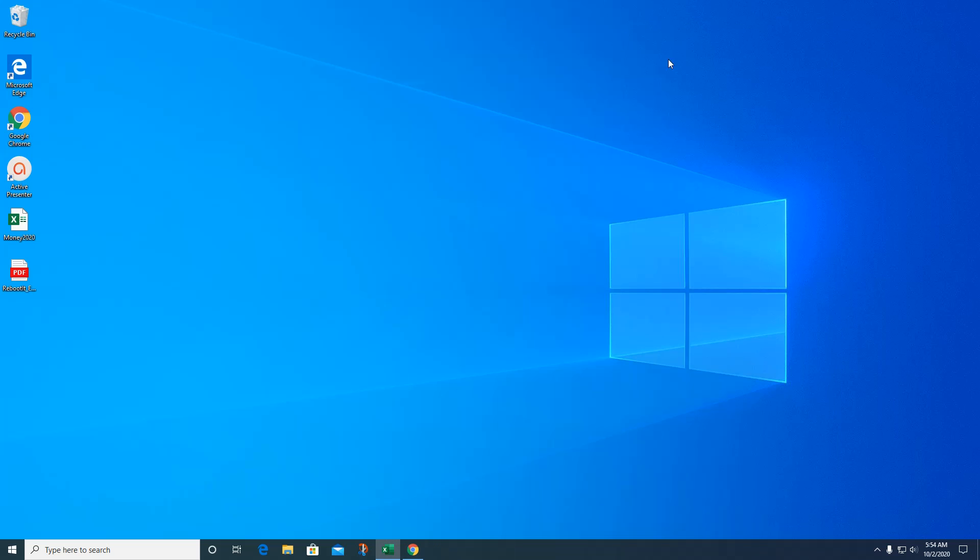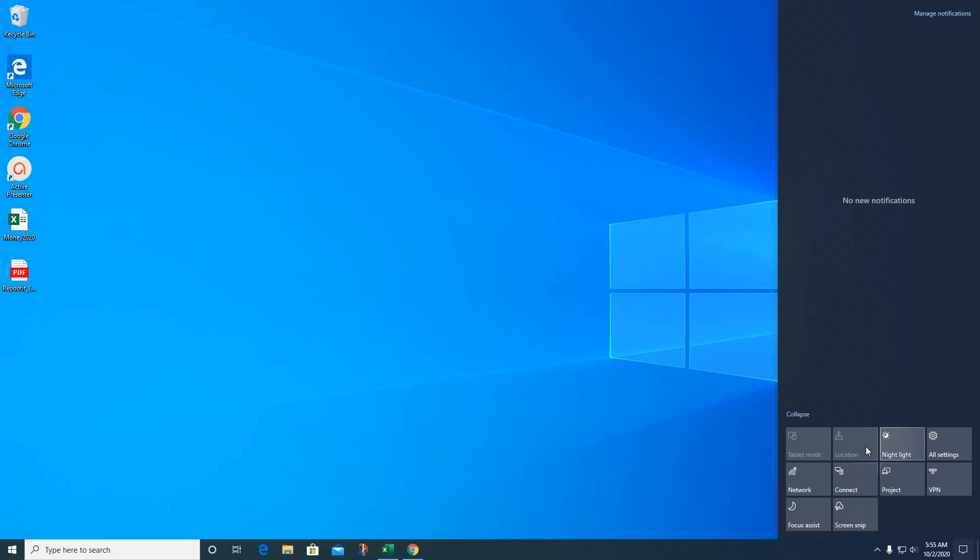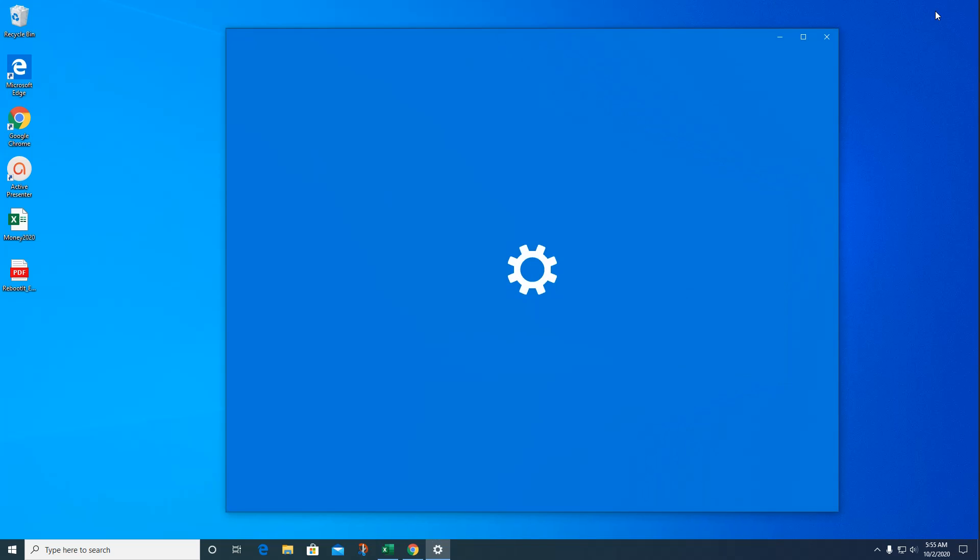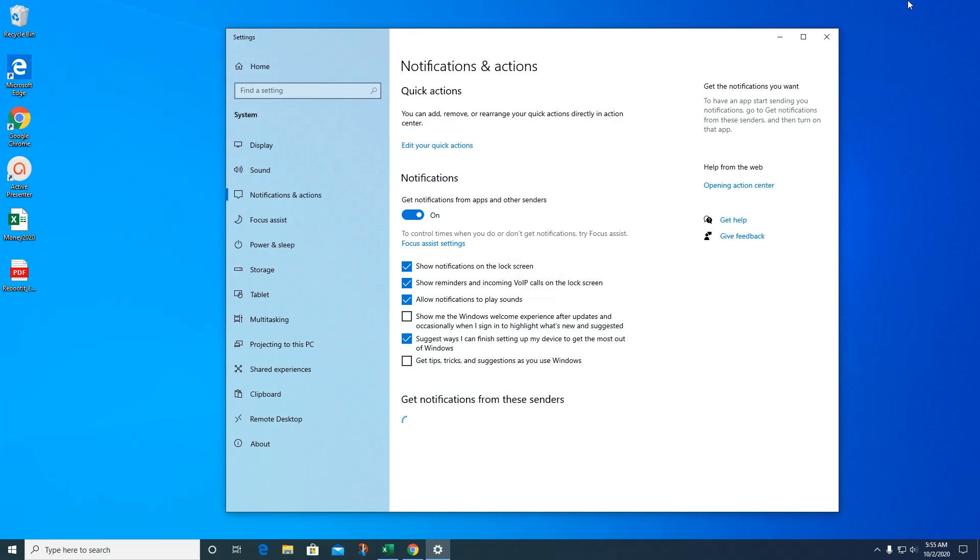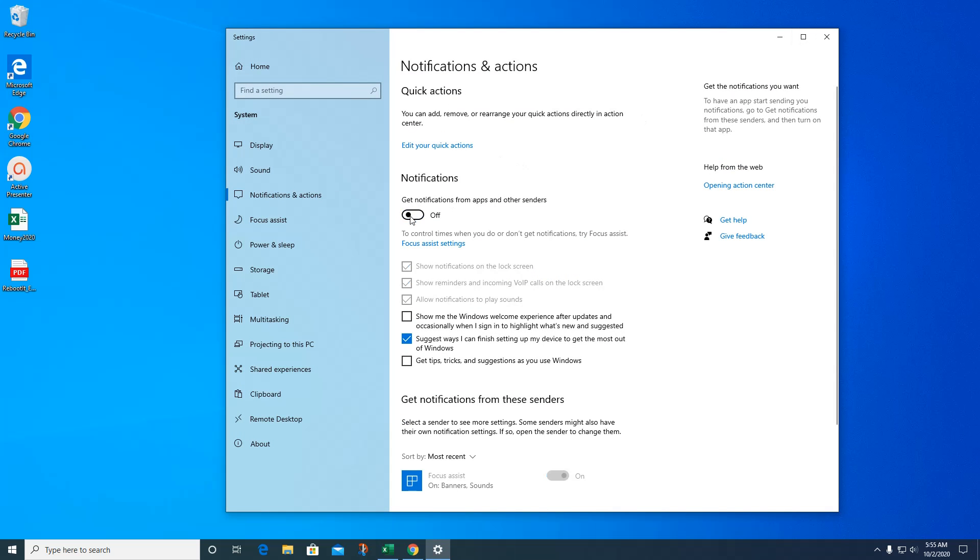In here are some other things that you probably don't need. Here's a screen snip, connect, project, VPN. I don't go in here much. I just wanted to show you what was in here. Here you can manage your notifications. You can turn notifications off and then you won't get them anymore, which is probably a good idea. But if you like the notifications, leave it on.